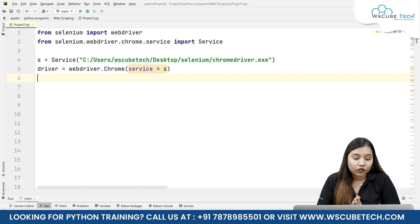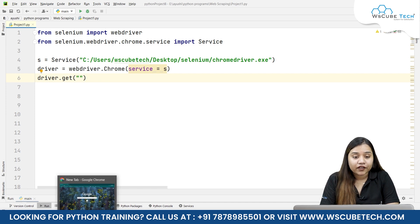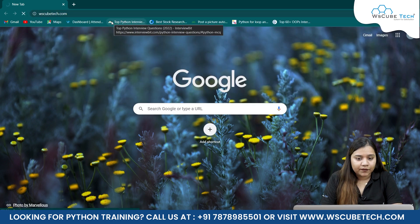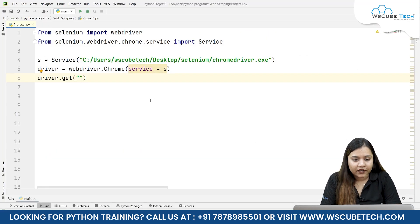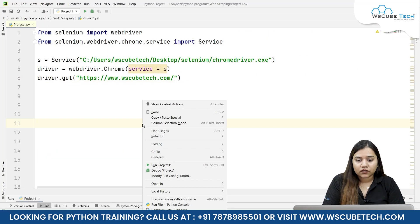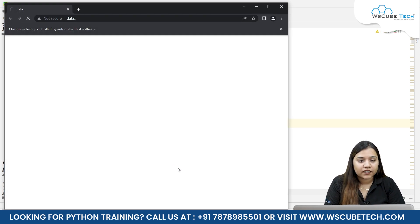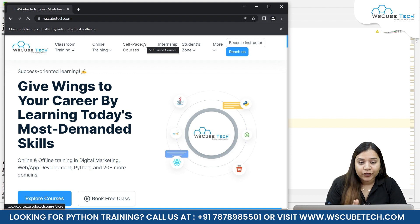The next step, which we also learned in the previous session, is to open a website. All you need to do is write driver.get() and pass the URL inside double quotes. Let's open WS CubeTech — copy the URL and paste it in PyCharm. Once you run it, the ChromeDriver will open with the WS CubeTech website.